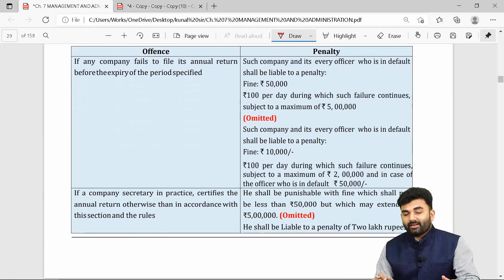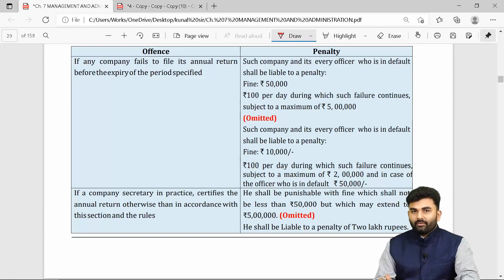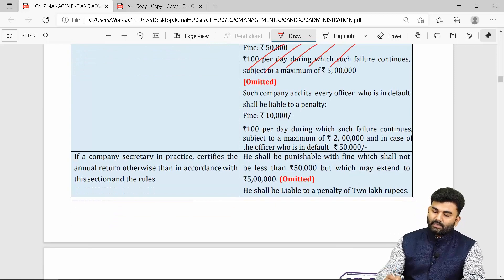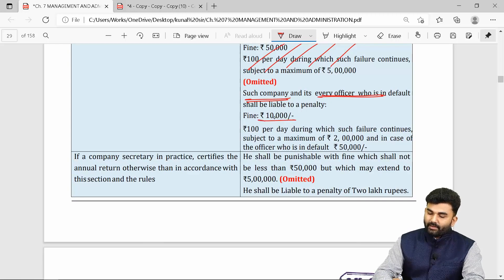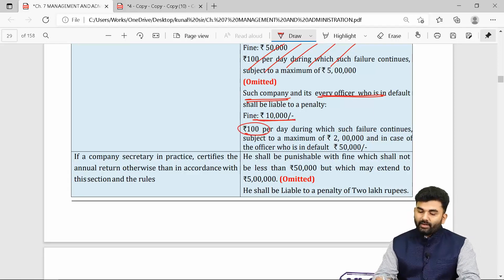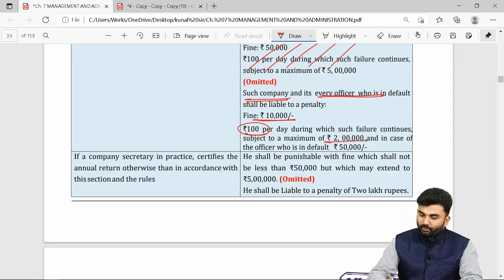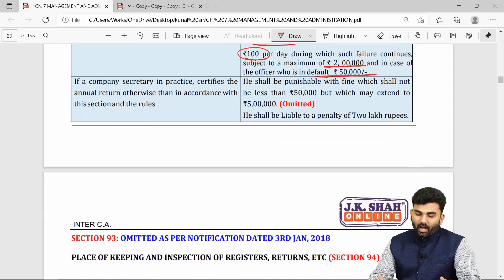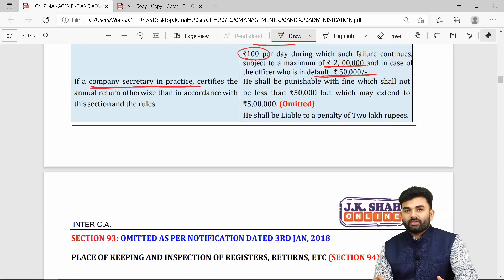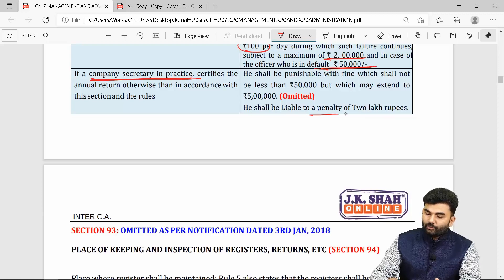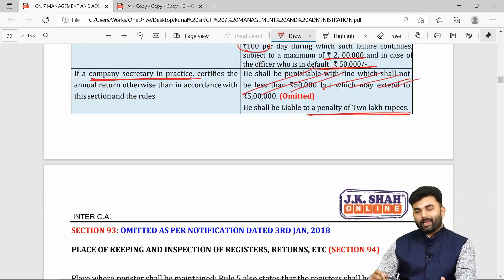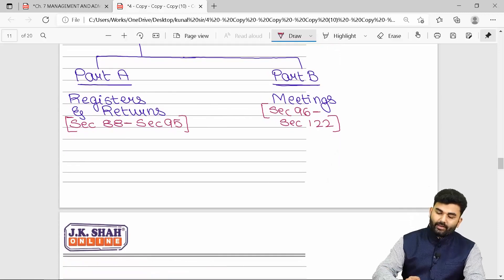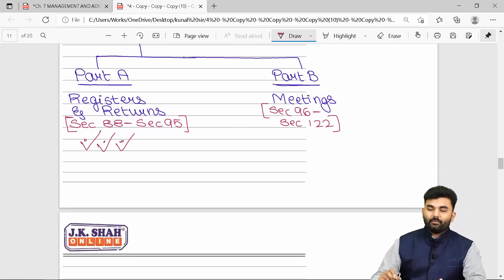If the AGM has not been called, the annual return should be filed within 60 days from the last date of calling the AGM, along with reasons for not calling it. If there is any contravention of annual return provisions, the new penalty states that the company and every officer in default are liable to Rs. 10,000, plus Rs. 100 per day for continuing default, subject to a maximum of Rs. 2 lakhs for the company and Rs. 50,000 for the officer in default. If a company secretary in practice defaults, they are liable to a penalty of Rs. 2 lakhs. We have successfully revised Chapter 7 Part A.